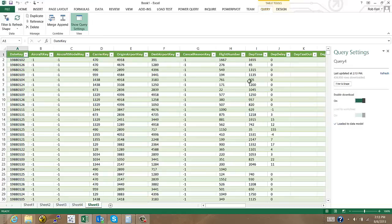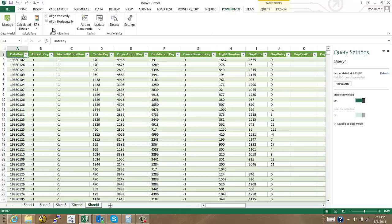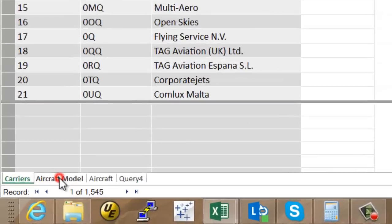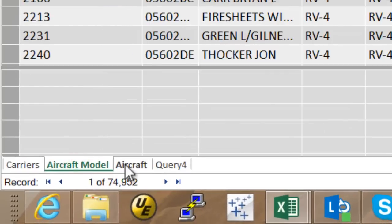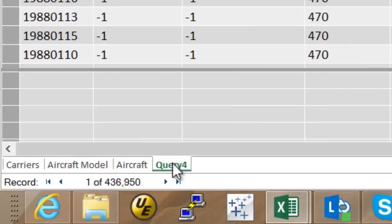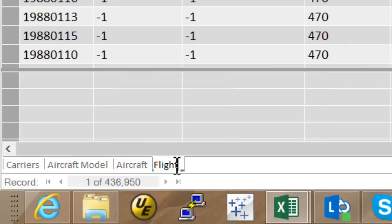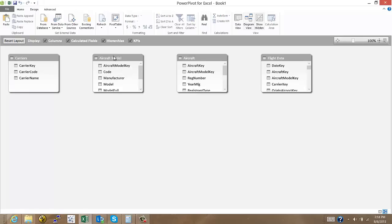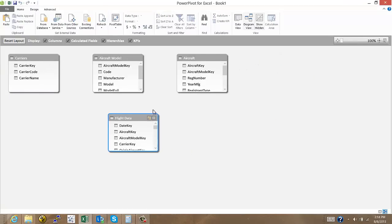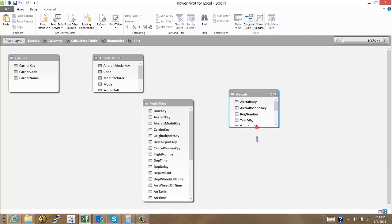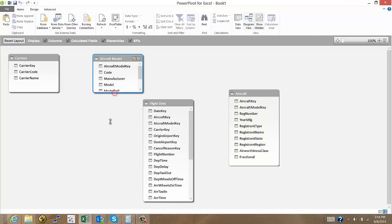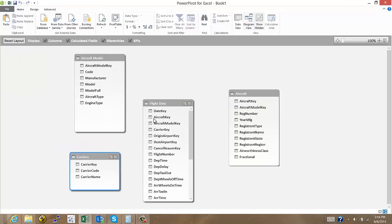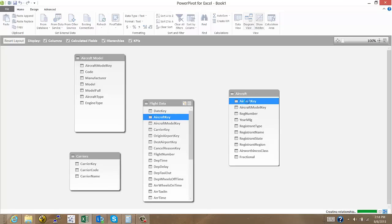And now with that loaded to the data model I'm going to go and look and see what my final set of tables looks like. So I have carriers from Excel, aircraft model from Excel, aircraft is from Hadoop, and these are the flights also from Hadoop. So I'll give that the name flight data. And then I'd like to connect these tables together so I'll do that from the diagram view. You can do it from the spreadsheet view if you like. I just prefer to use the diagram. So in the middle of my kind of star schema that I'm building I have my flight data, aircraft, aircraft model, and then carriers. So all I need to do in PowerPivot is just drag these keys from the fact table to the dimensions.